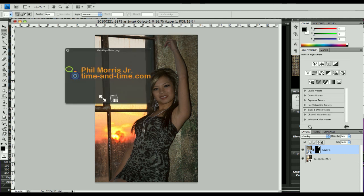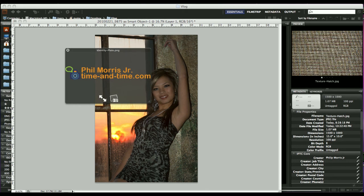Well, my name is Phil Morris, the Time and Time photographer. Thank you for listening and watching.